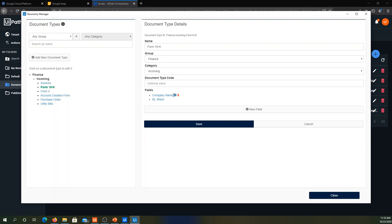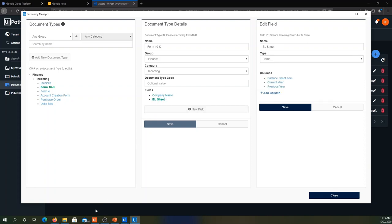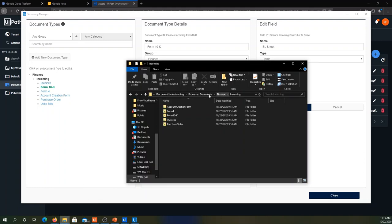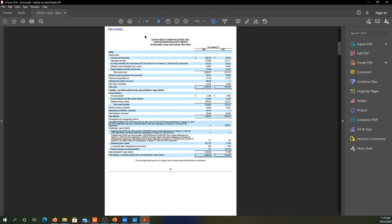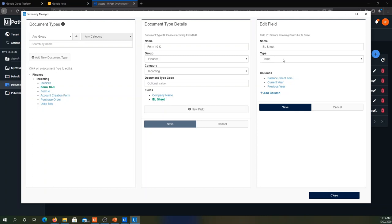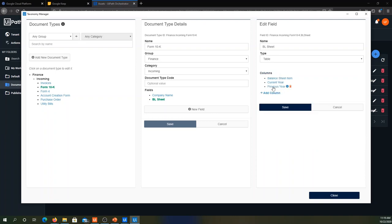For Form 10K, I'm extracting the company name from the first page as text, and the balance sheet from the second page as a table. The balance sheet has a first column for assets and liabilities, and two columns for the two years 2020 and 2019. In the taxonomy, the balance sheet is a table with columns: balance sheet item (text), current year (number), and previous year (number).